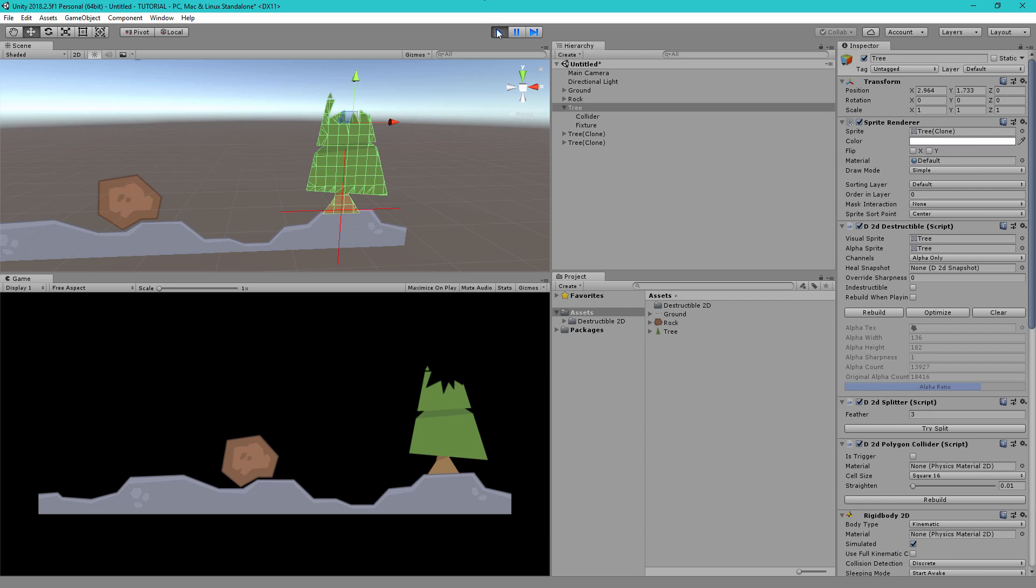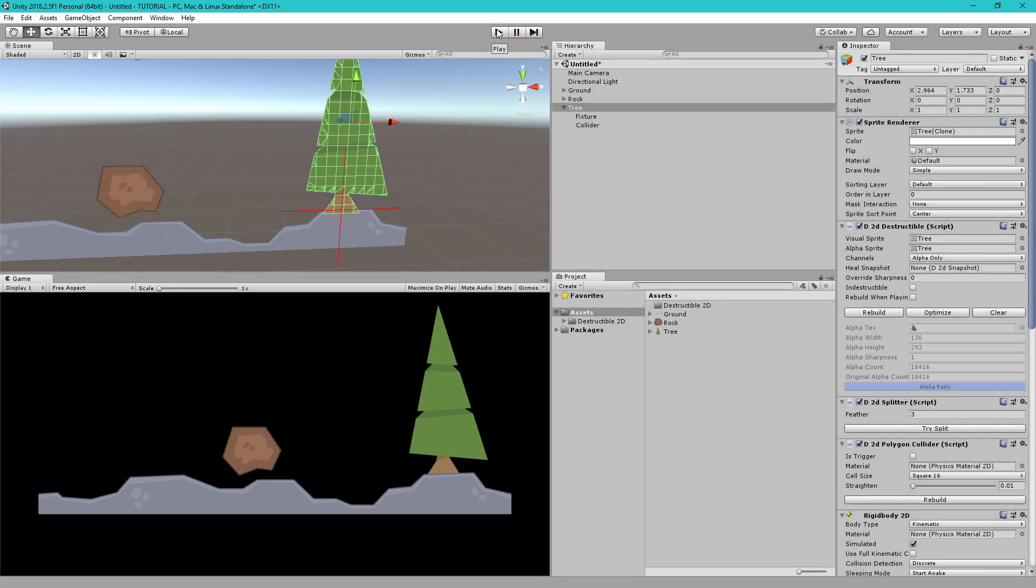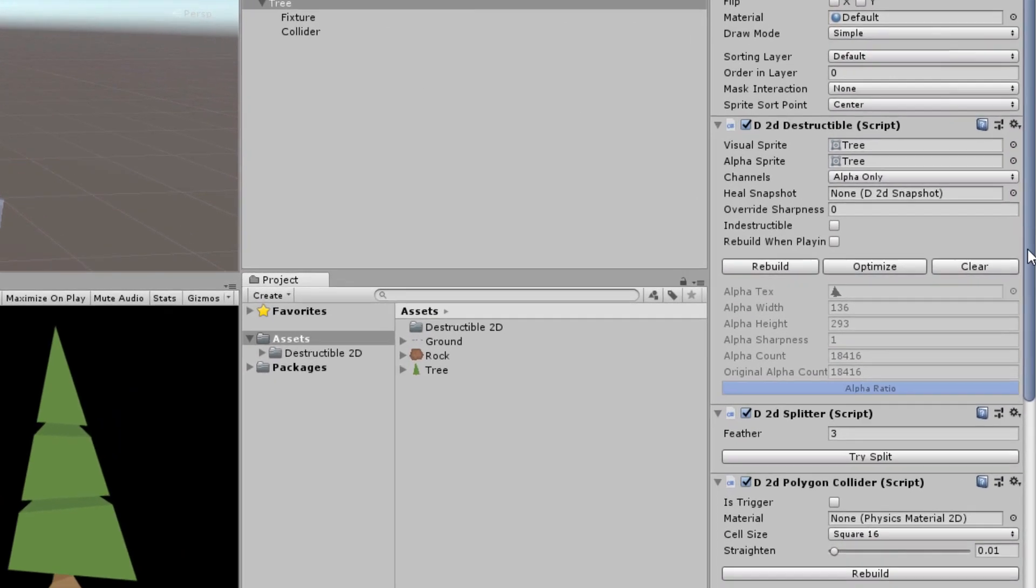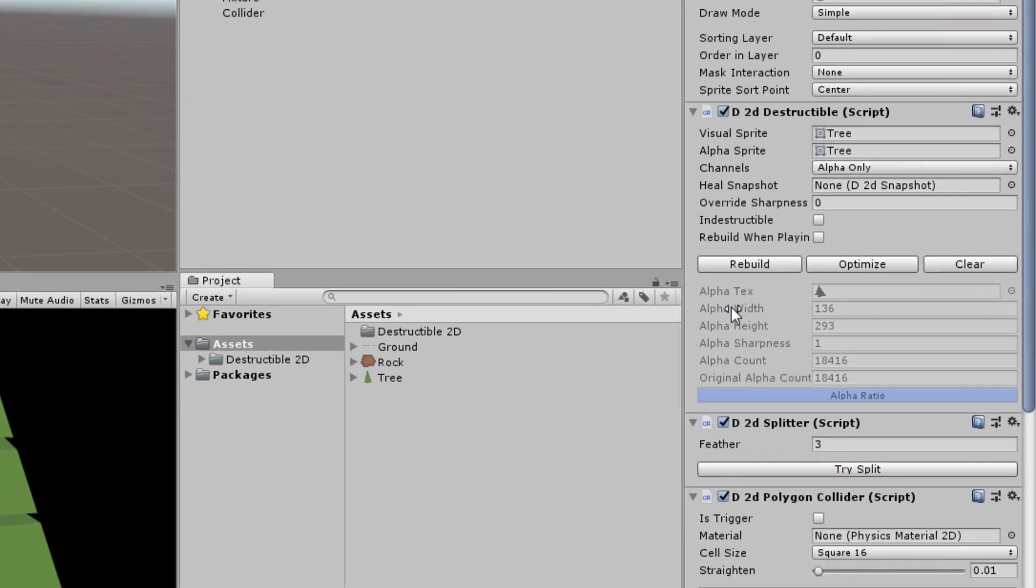So that's the basics of how to set up Destructible 2D. These three objects are very commonly used but one really important thing you also should know is that all of these objects are currently using the original sprites alpha data. For example this tree uses the alpha data here which is the destruction data.